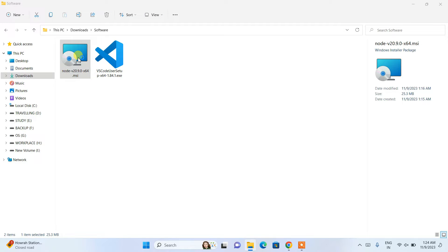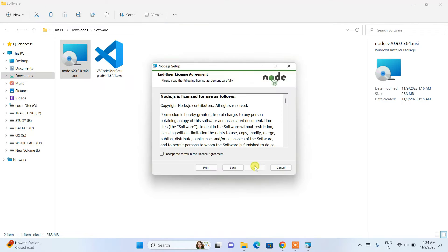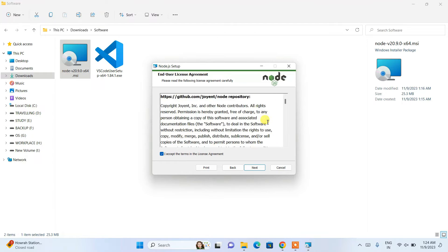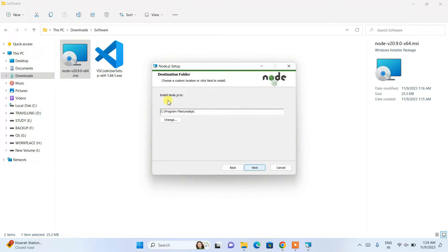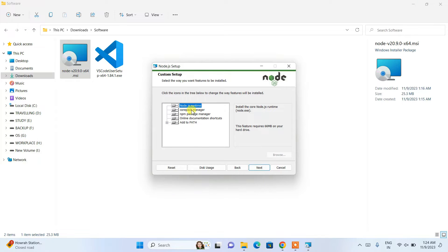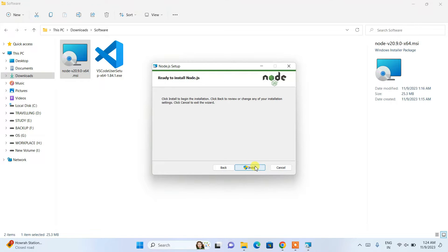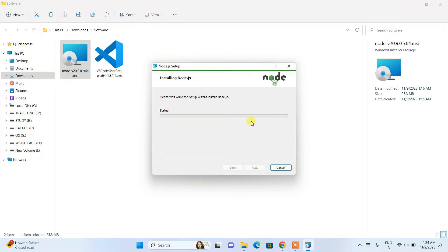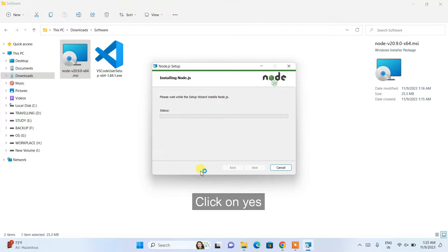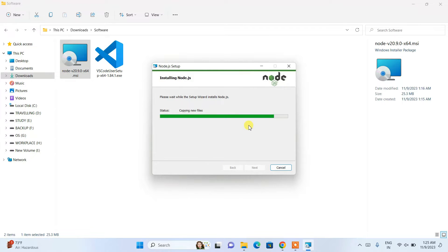Let's install them one by one. Double-click on the Node.js installer. Click Next, accept the license agreement, and click Next. This is where Node.js will be installed — click Next. These are the default features — click Next. It will ask whether you need to install Chocolatey; skip that, no need for our Angular setup. Click Next and then Install. It will ask for administrative privileges — click Yes — and Node.js will start installing.